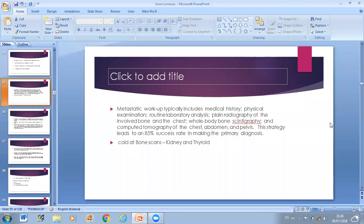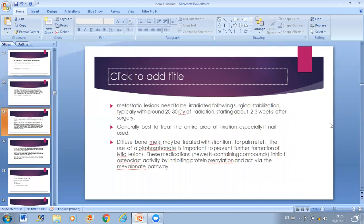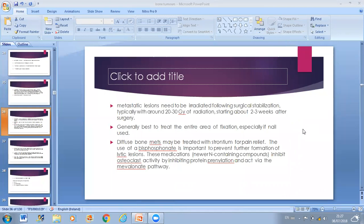All osteosarcoma treatment is neoadjuvant chemotherapy, then surgery, then adjuvant chemotherapy — except low-grade well-differentiated osteosarcoma and parosteal osteosarcoma, which do not need chemotherapy. Osteosarcoma has a predilection for lung metastasis. Most osteosarcomas present as stage 2B — high grade, extracompartmental — about 20% come up with metastasis. Skip lesions can occur and indicate poor prognosis at stage 3B. Five-year survival is about 65–70%; a good chemo response of more than 90% necrosis suggests 85% survival. Limb salvage is the surgical treatment of choice.